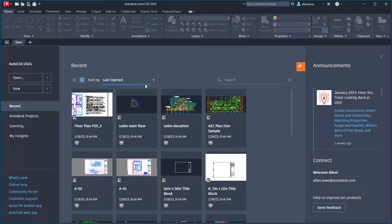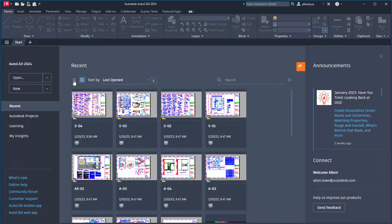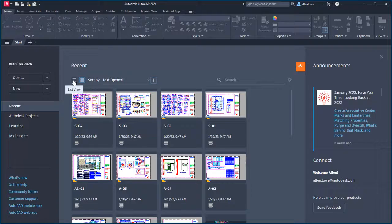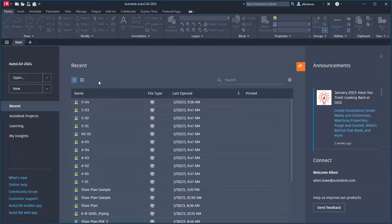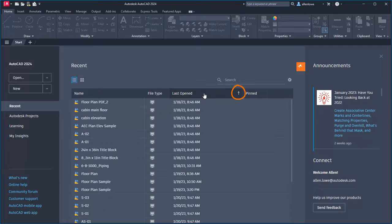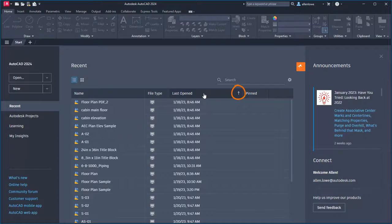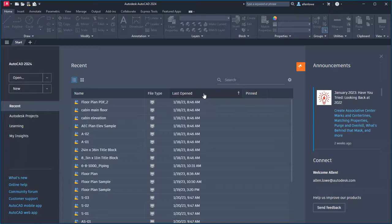And I can reverse the sort order by clicking the arrow next to the drop-down list. I'll switch to the list view and hover over the last opened column. Clicking on the column changes the sort order, and the arrow indicates the direction of the sort.